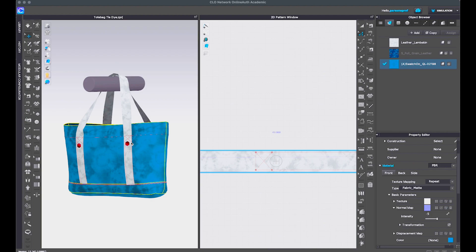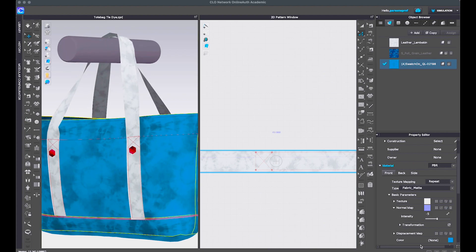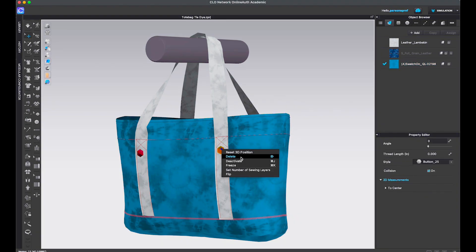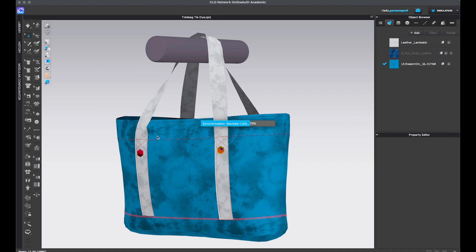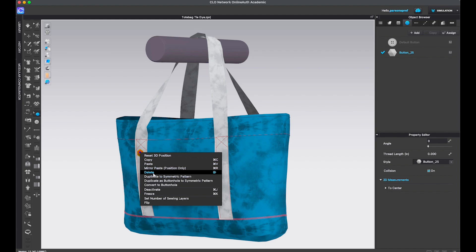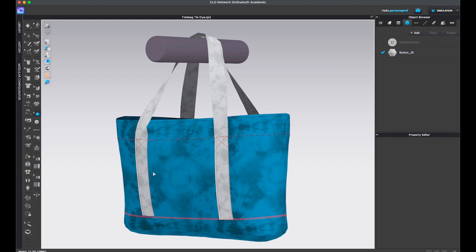I already have a couple of buttons here, but I don't really need them, so I'm going to remove them. Let's go to the 3D window — I will simply right-click and delete each button individually. You can do that either with the select tool or you could also go to the select move button tool and use that to right-click and delete each individual button.